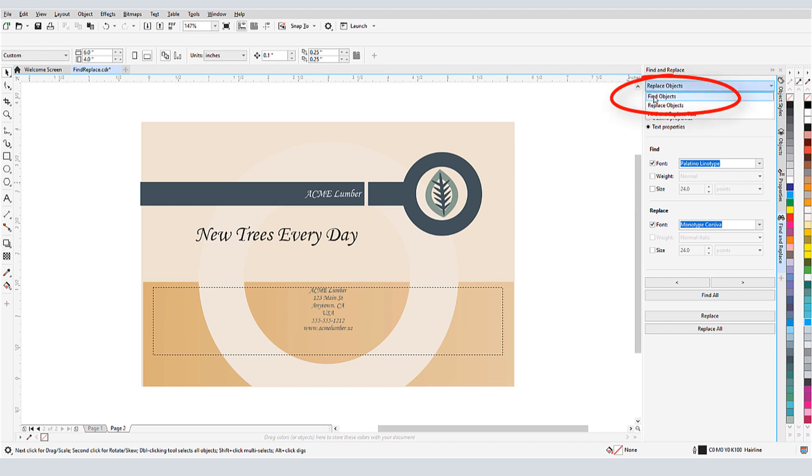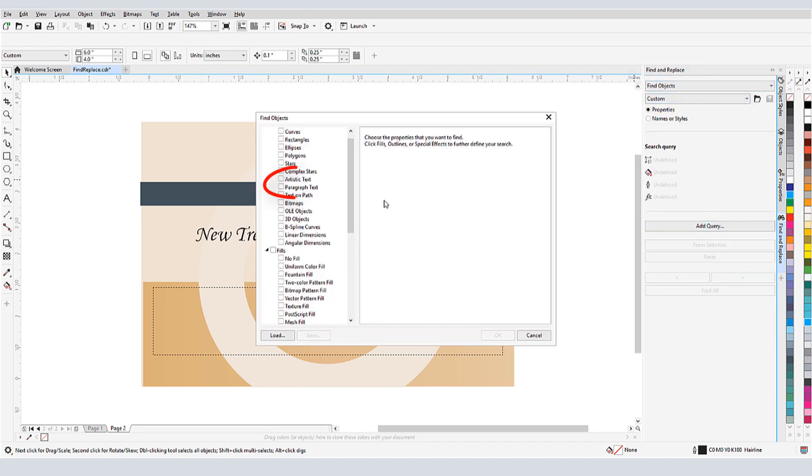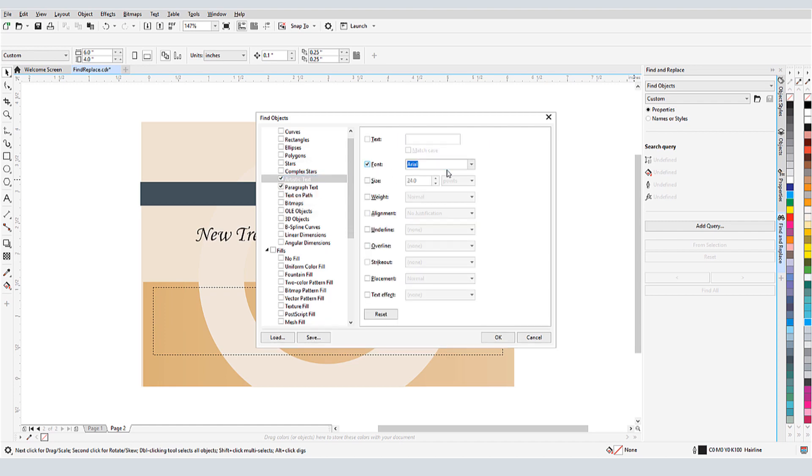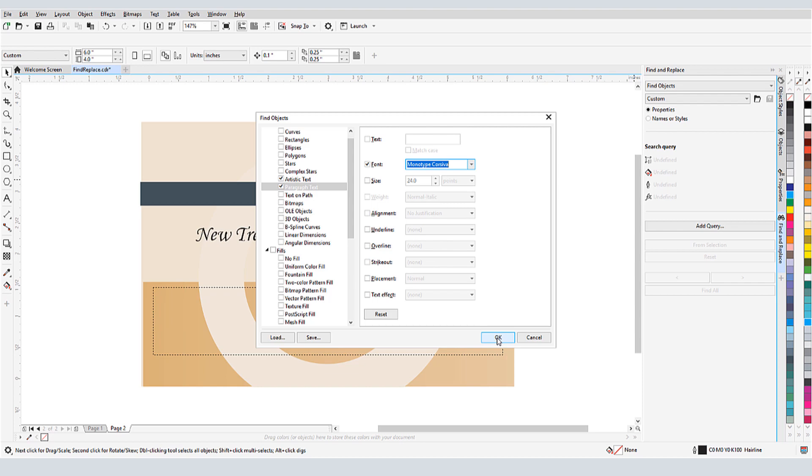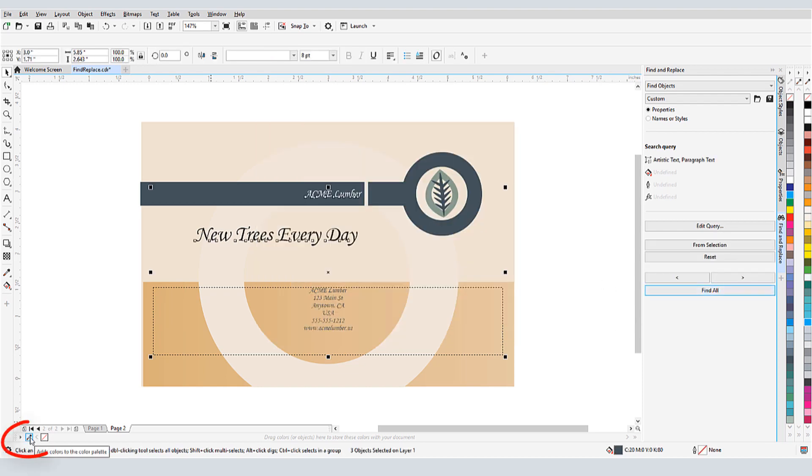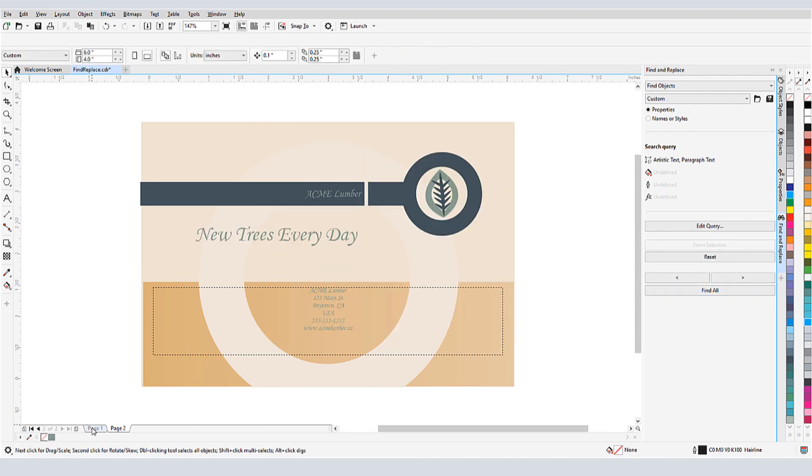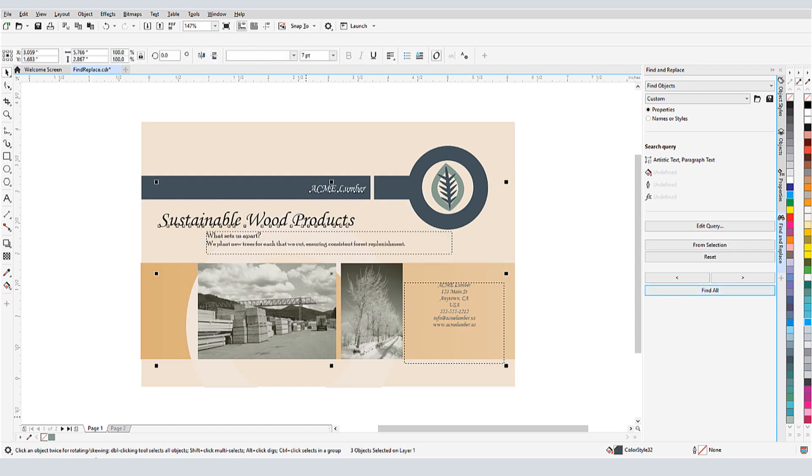If I want to change the color of all text with this new font, I'll go back to Find Objects. This time, I'll look for artistic and paragraph text with the monotype font. I'll find all, and use the eyedropper to replace the color. I'll switch pages, and run the same search and change.